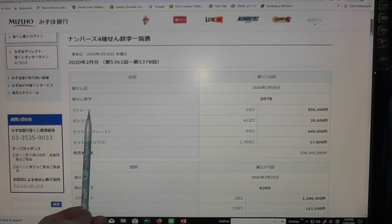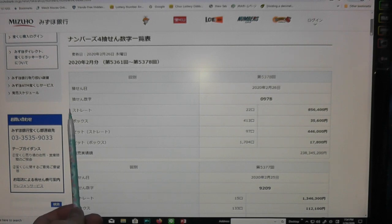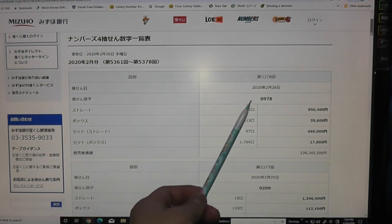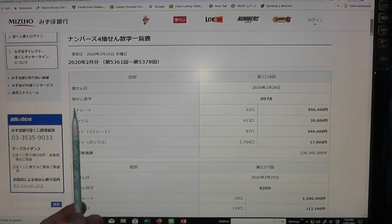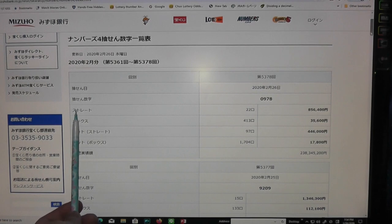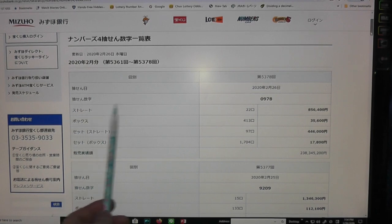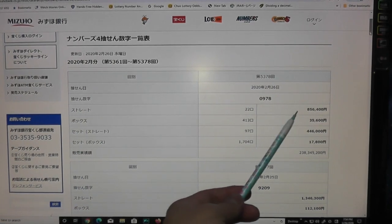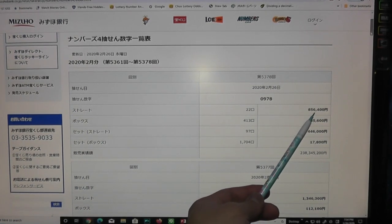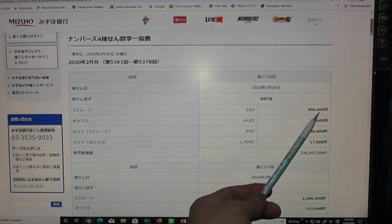For the straight prize, if your numbers are exactly in the same place as 0978 and you've chosen straight, then you win 856,400 yen.